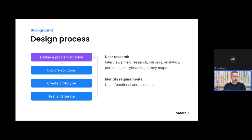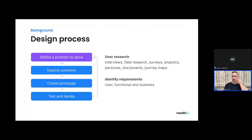We start with defining a problem to solve. This is done through user research — you need to involve end users, do interviews, field research, surveys, analytics, whatever you need to understand what issues users are facing. Then identify the requirements: user requirements, functional requirements, and business requirements. Sometimes those are well aligned, sometimes not, and you need to decide who you're actually serving and what issues you're trying to solve. In order to be successful with your design, you need to have a goal — you need to know where you're aiming, otherwise it's just a shot in the dark.